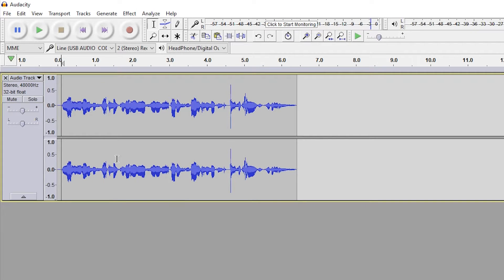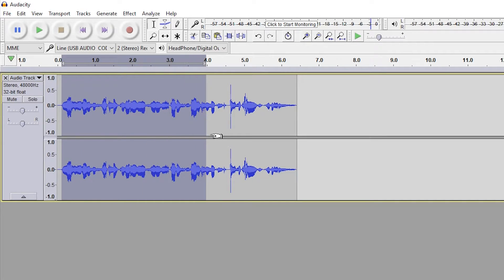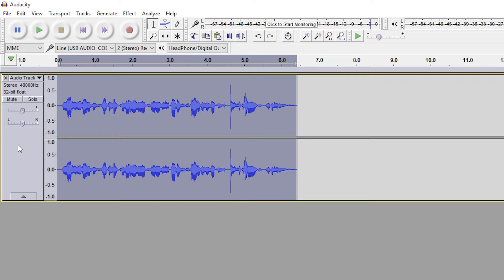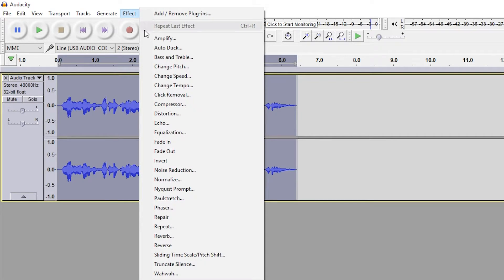From here, what you want to do is highlight the section of the track that you wish to turn into a radio voice effect, or highlight the whole track by coming to the left and selecting the track or clicking Control+A. From here, we're going to be going up to Effect and we're going to be adding an Equalization.